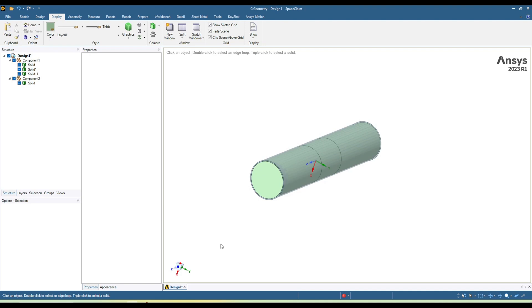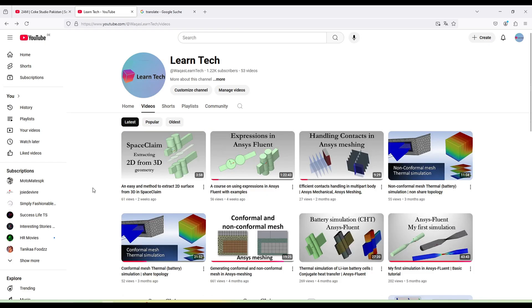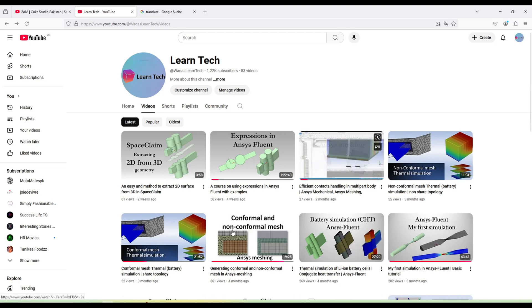Hello everyone, welcome back to my YouTube channel. In this quick tutorial, I'm going to show you how to create shear topology in SpaceClaim. In my previous videos, I've shown you how to create conformal or non-conformal mesh using shear topology or non-shear topology, and I also did simulation for that which you can check on my channel.